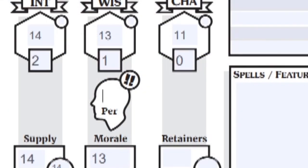For perception, just grab the modifier under your wisdom and that will be your perception bonus. Your game master will choose how they want to use this stat.